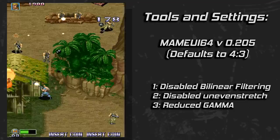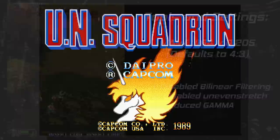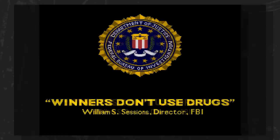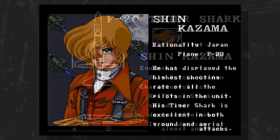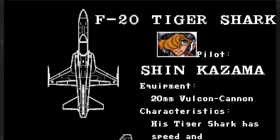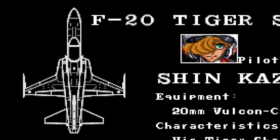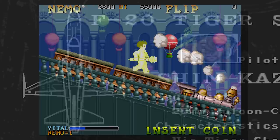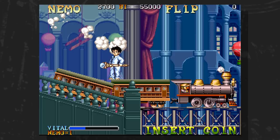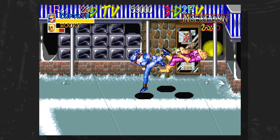With our preferences set, we can make a few observations. UN Squadron's anti-drug screen shows a seal that is intended to be round and appears as such in 4 to 3. The 12 to 7 rendition is more like an oval. The character bio screens appear more normal in 4 to 3, and this is a bit more obvious on the portrait and plane screen. The F20 Tiger Shark is a slender plane and appears as such in the graphics. Stretching the image out to widescreen distorts the plane and puts a noticeable stretch on the pilot's portrait. NEEMO has a couple of quick examples — the hot air balloons in the background and the train's wheels look like proper circles in 4 to 3. The first large circle in Captain Commando looks good in 4 to 3 as well.